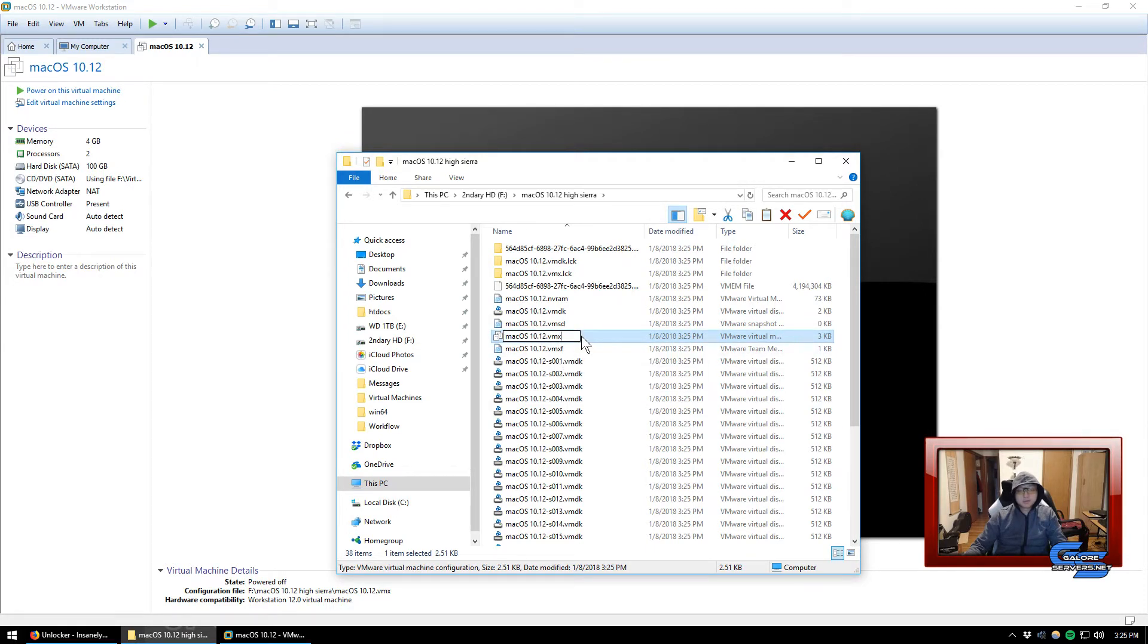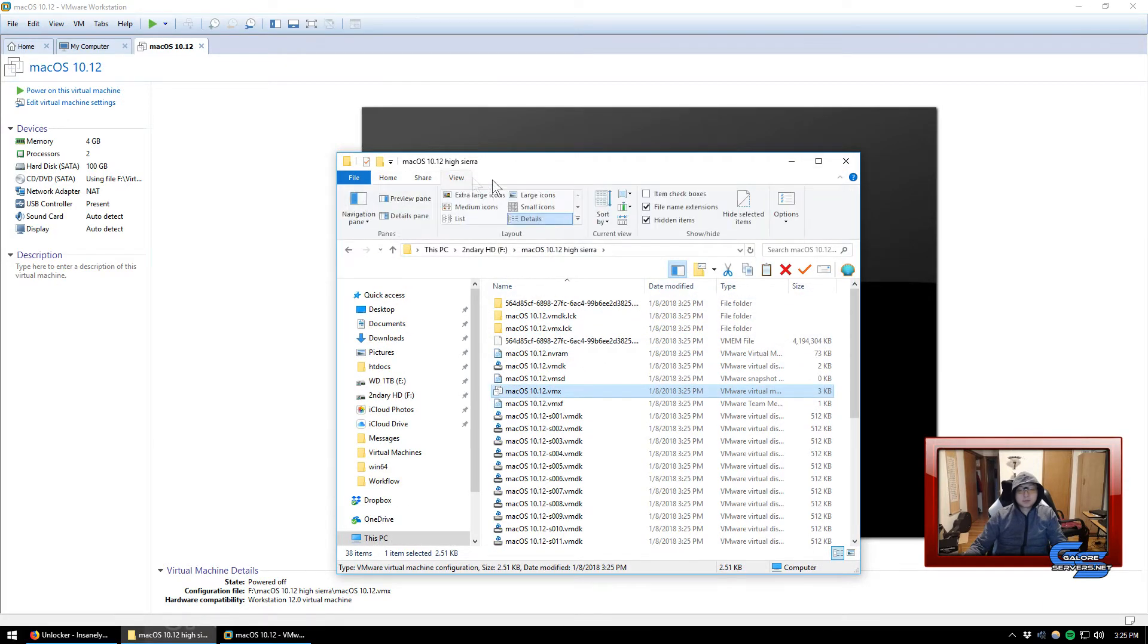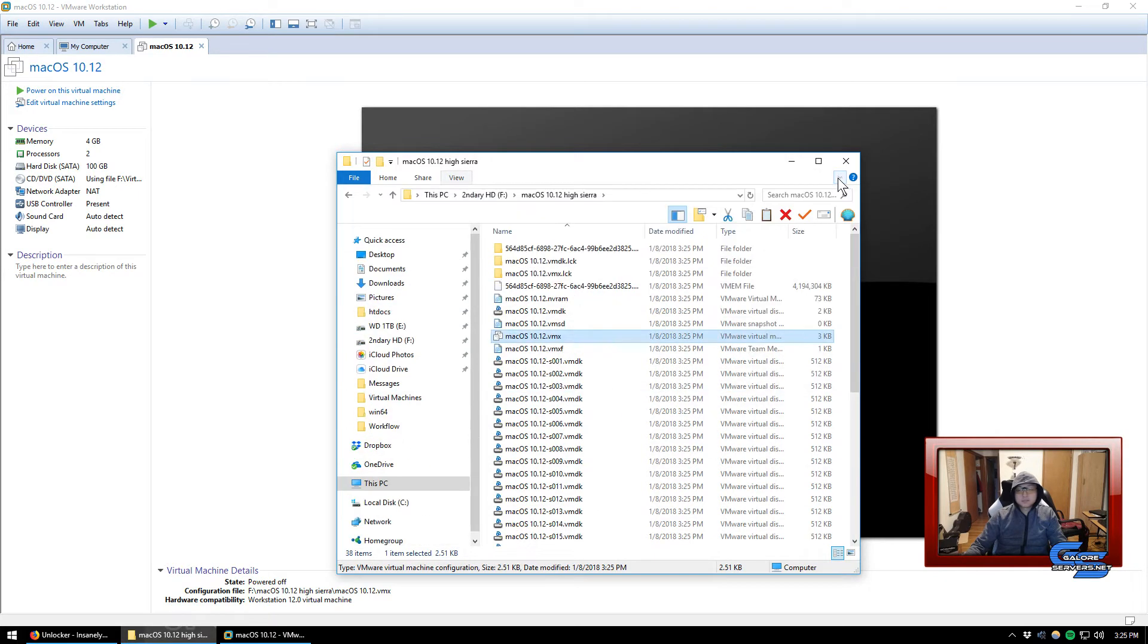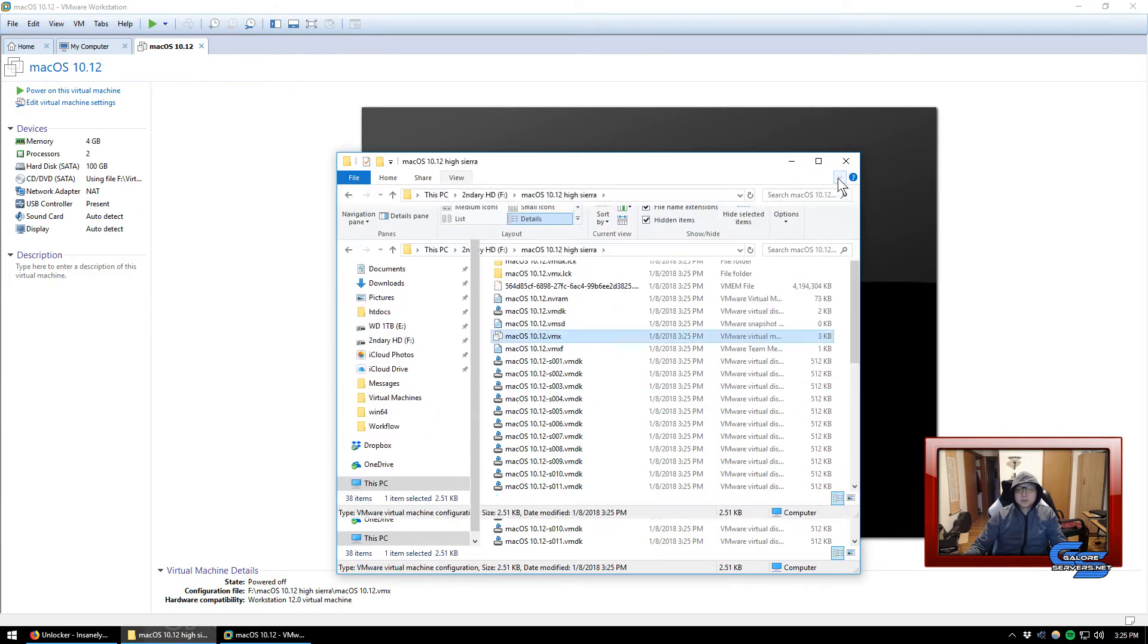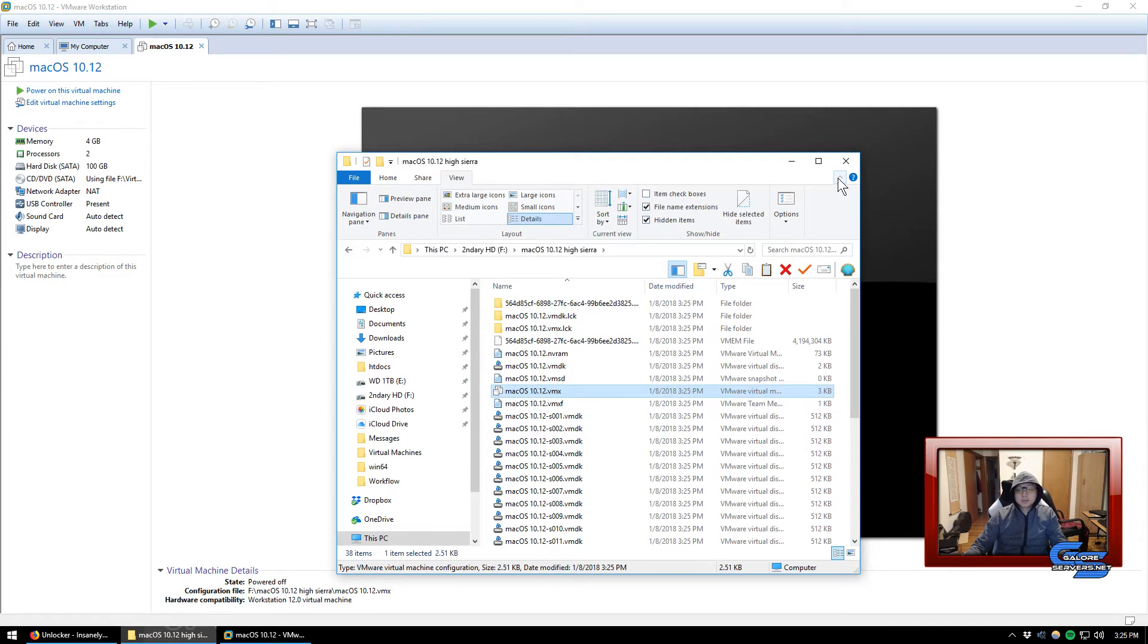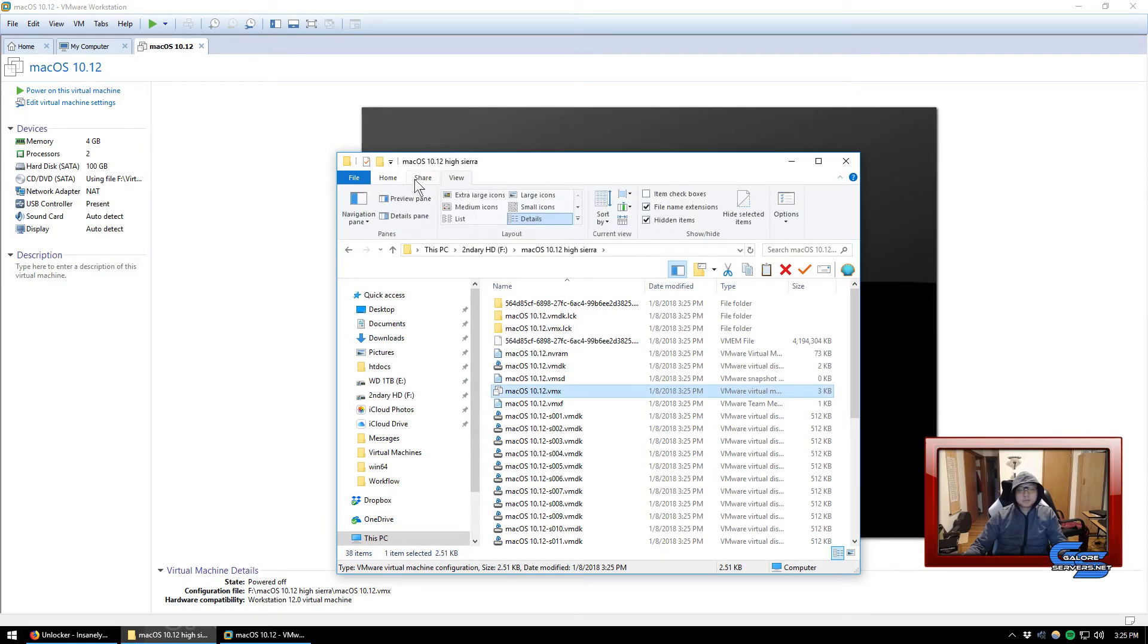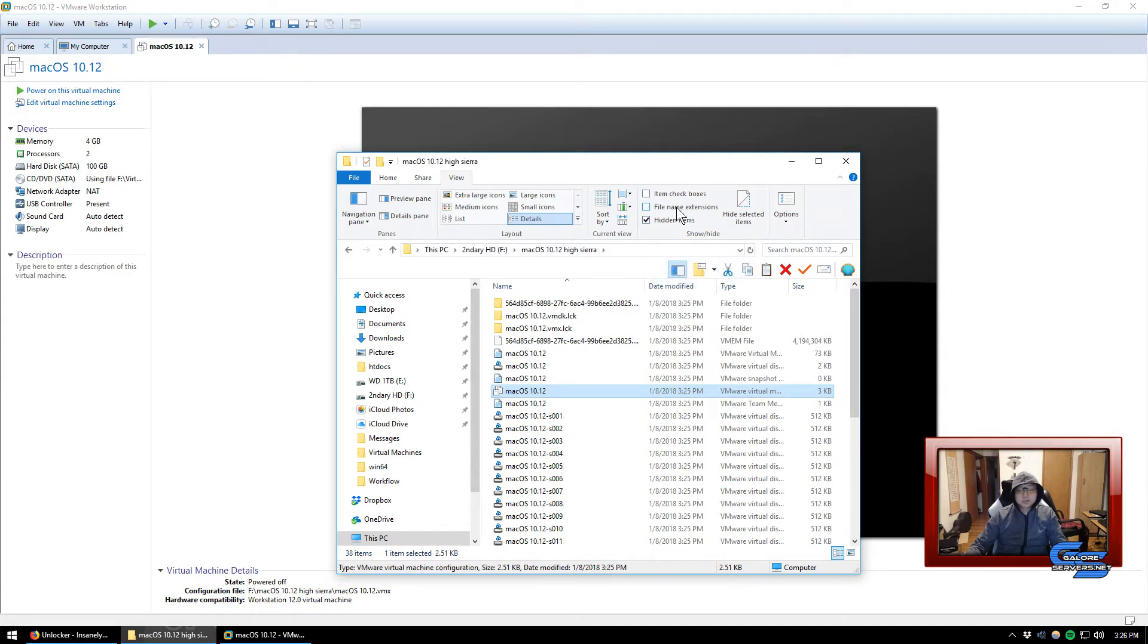Now what you do is go to where you installed the macOS, which is here. Find whatever you named it, which in my case is macOS 10.12.vmx file. So you have to look for the vmx file. Now normally for some people you might not be able to see the vmx.